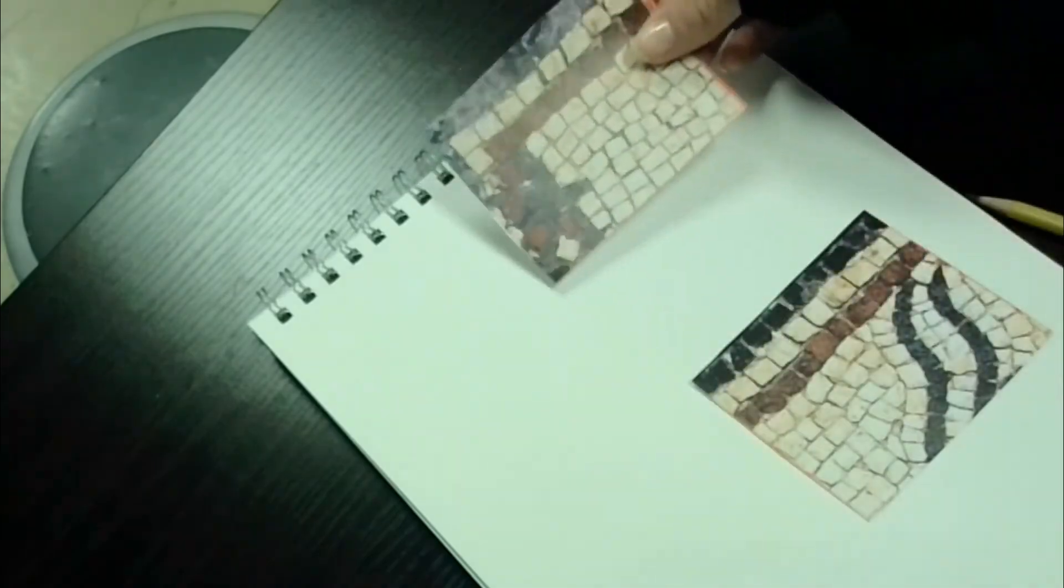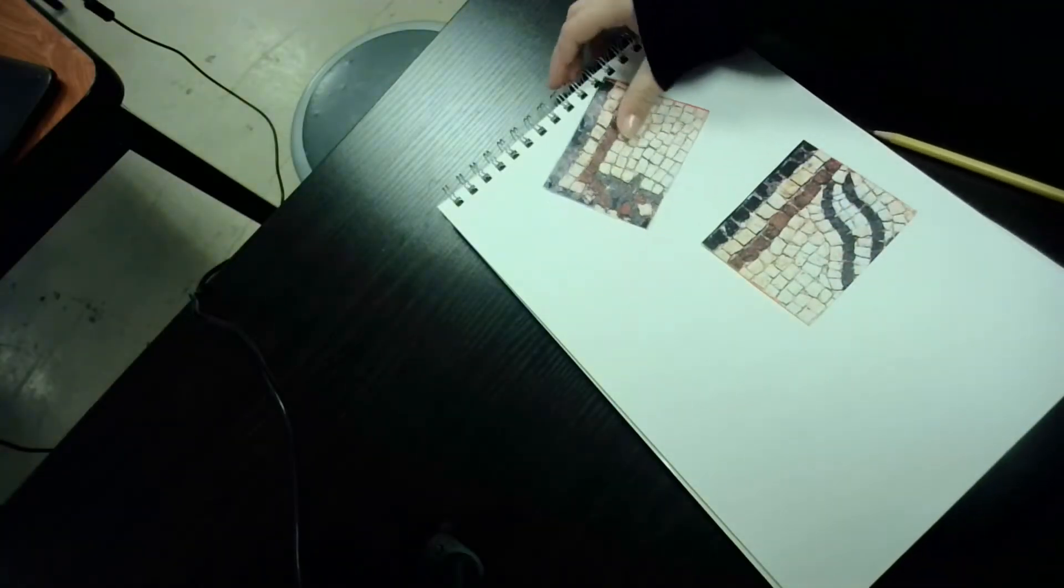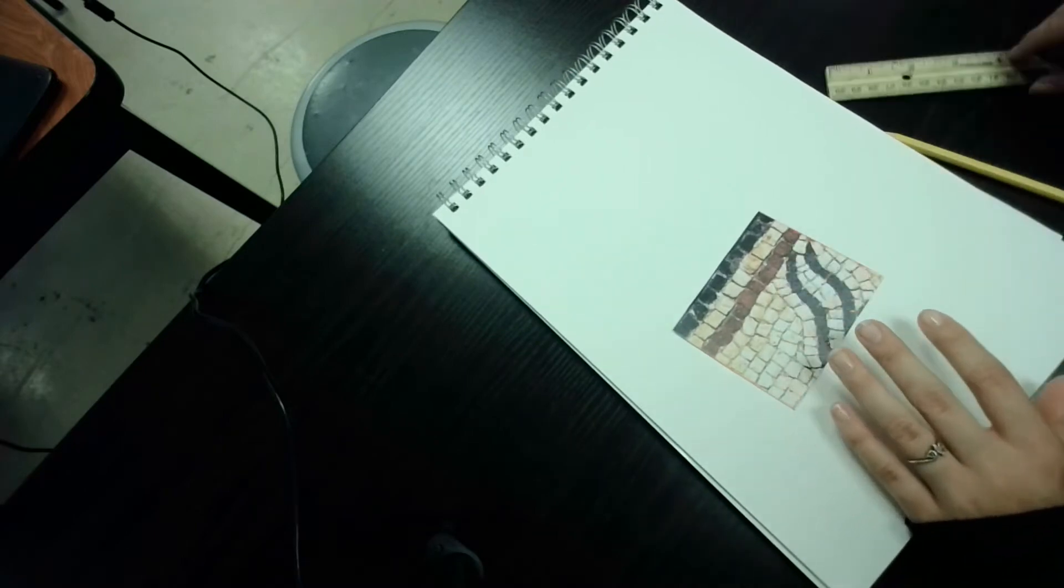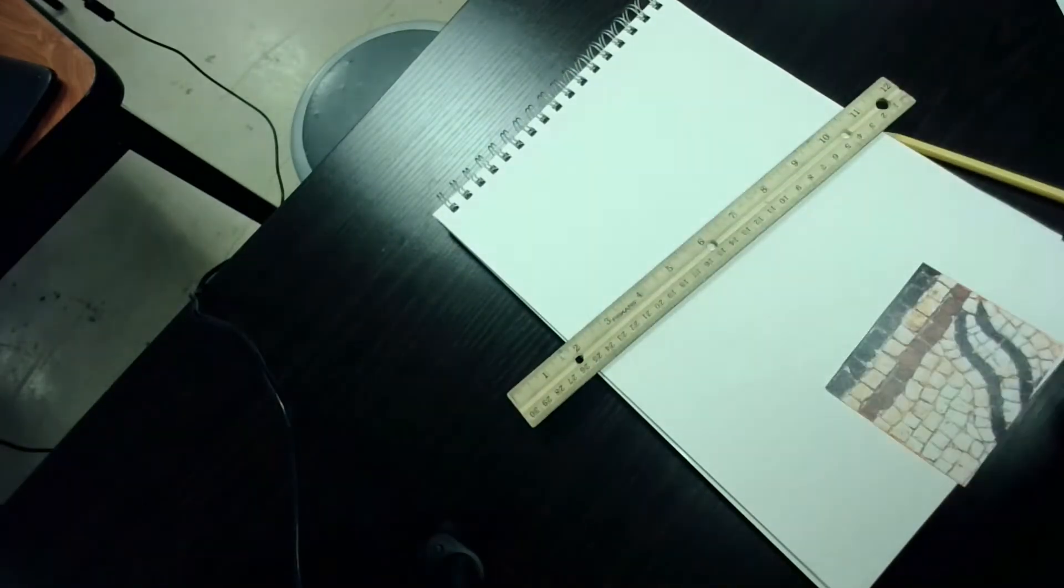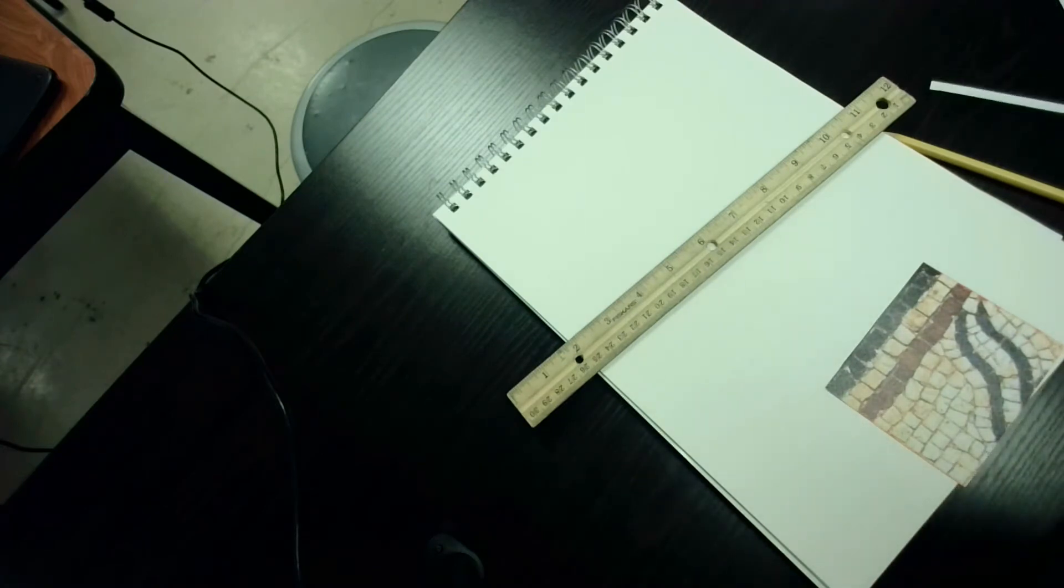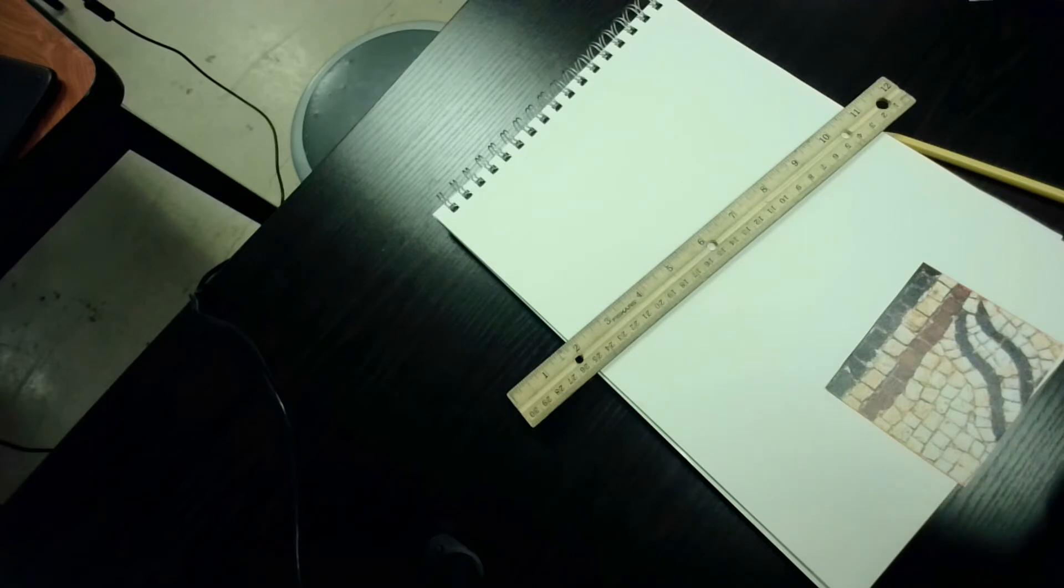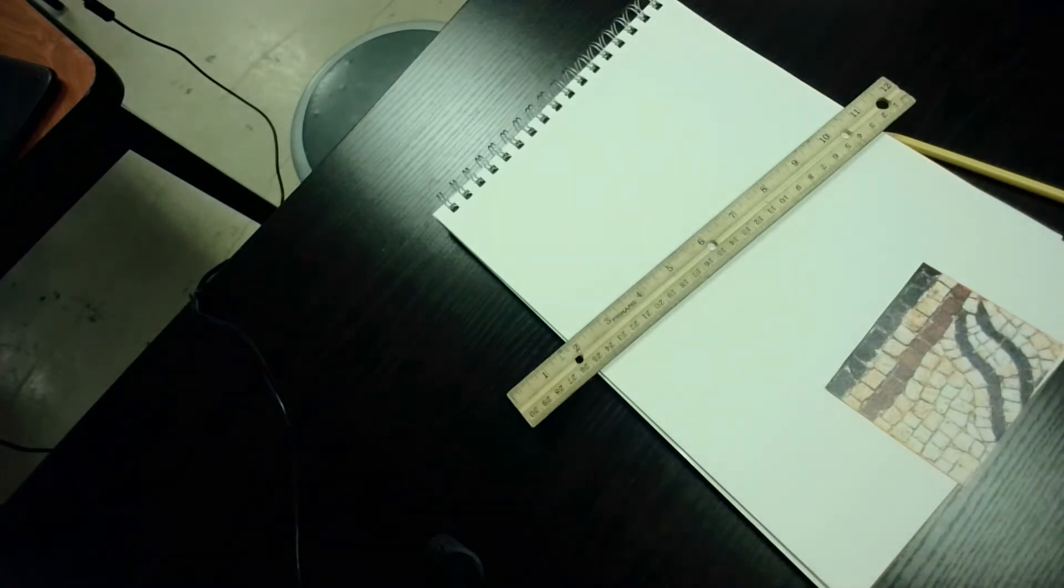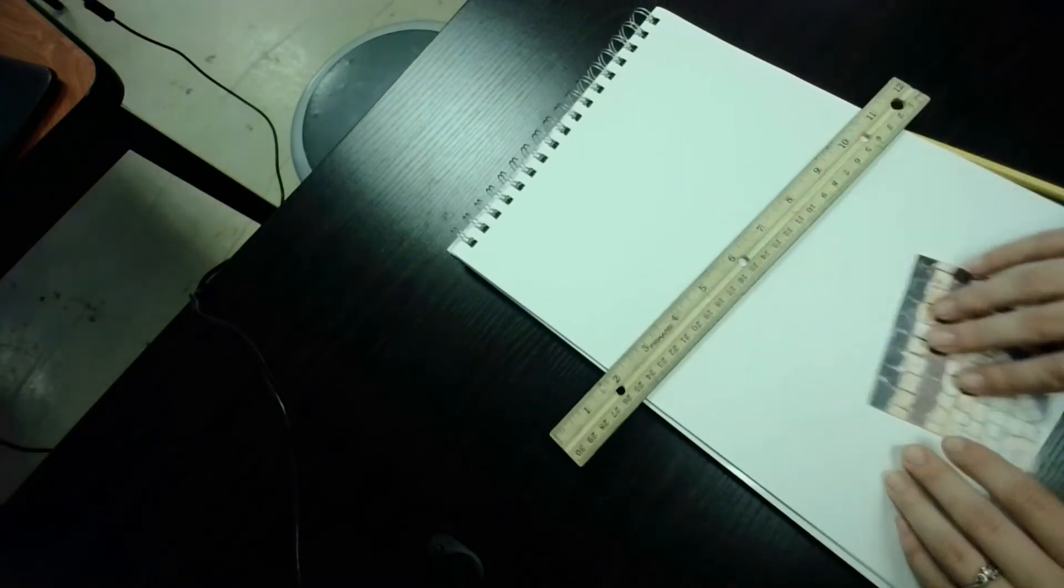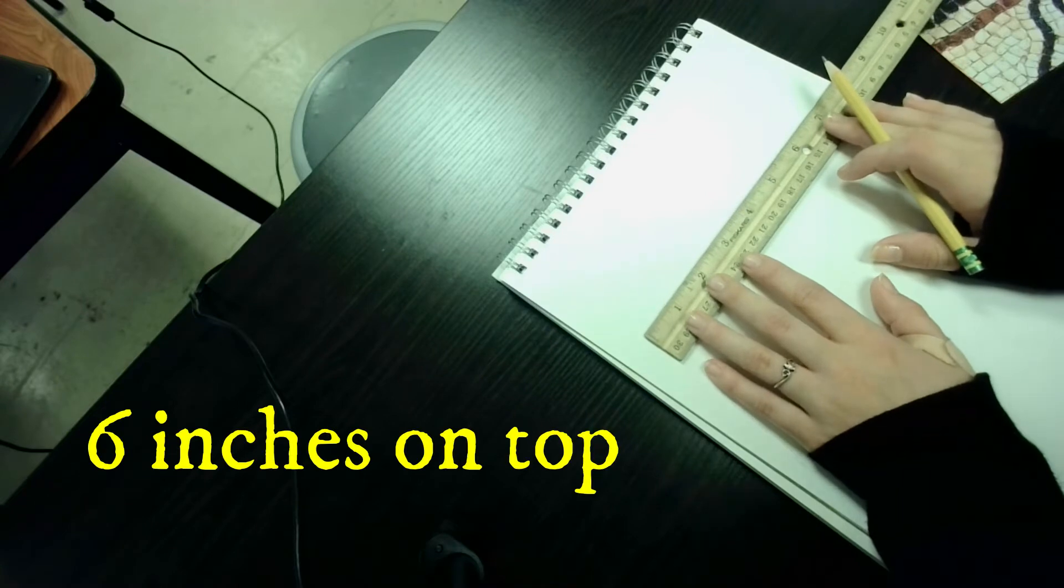So let's practice drawing this one right here. Now what I want you to do is I want you to take out a ruler. If you don't have a ruler next to you, pause the video and go find one. Okay,